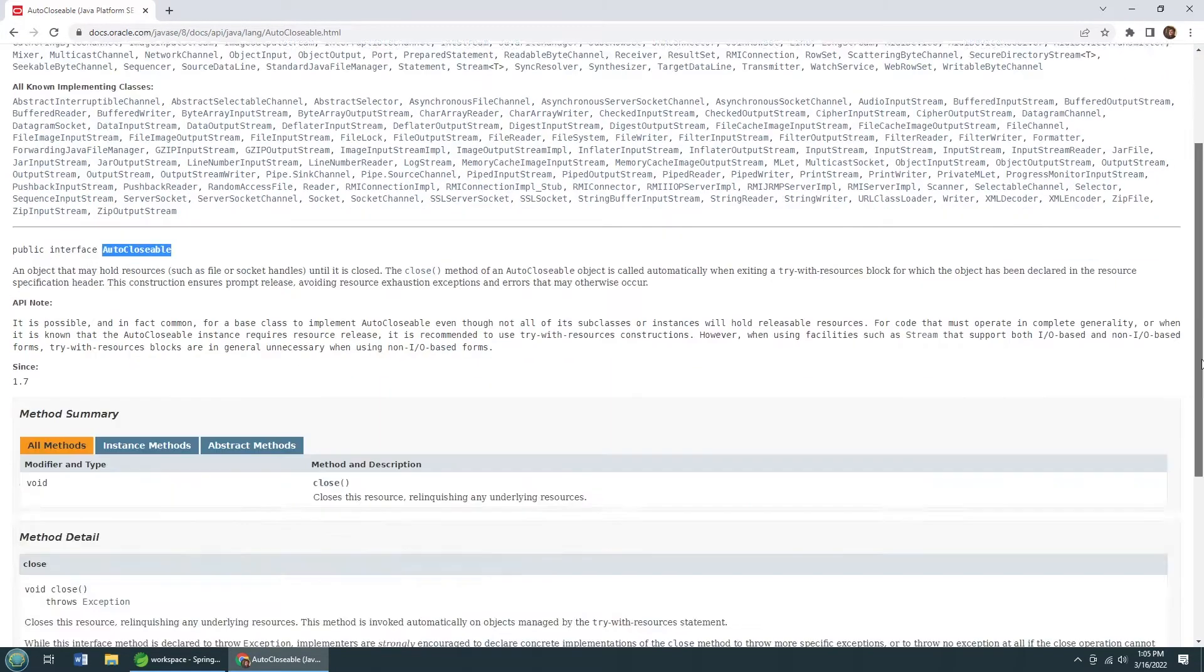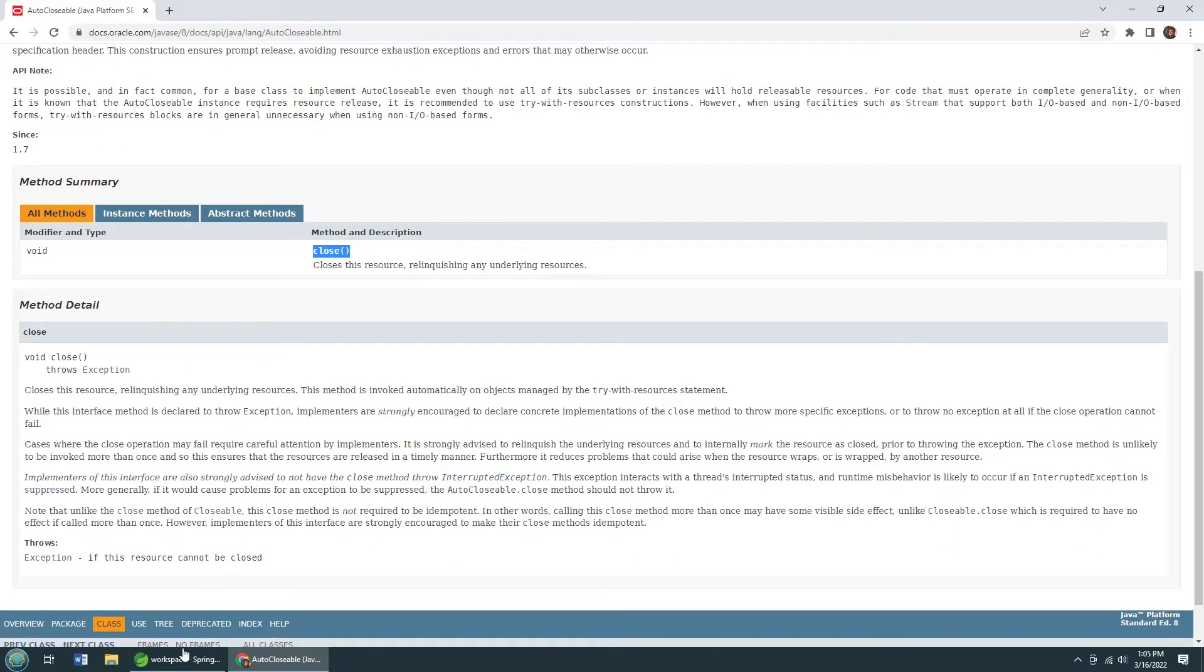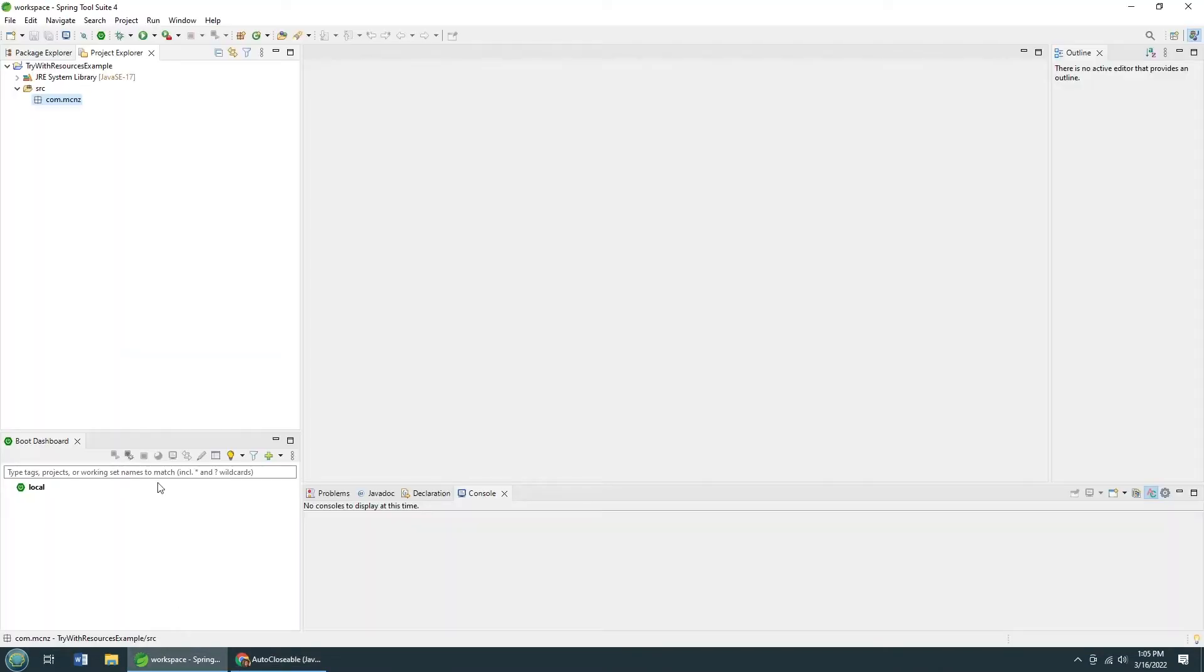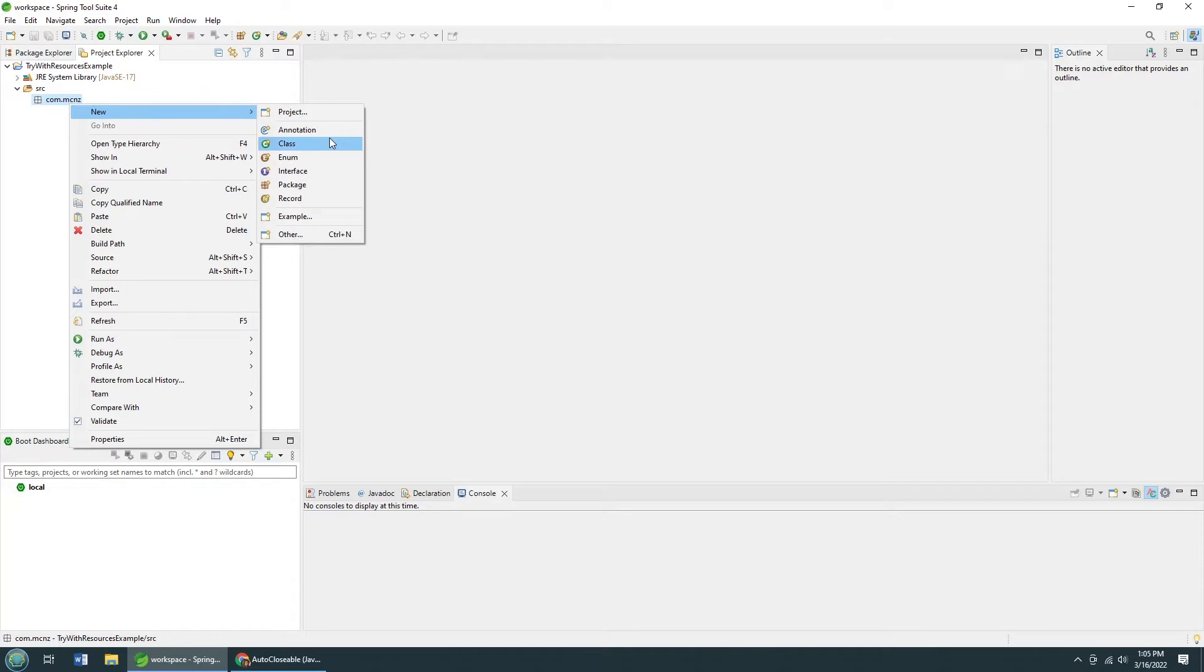And it's a super easy interface to implement. It's only got one method called Close. And as long as you've got a class that's implementing that interface, you can use the TryWithResources construct. Now, let me give you an example of that.